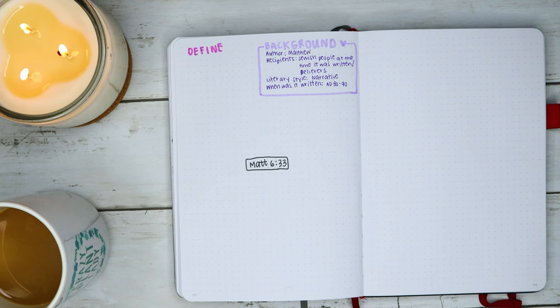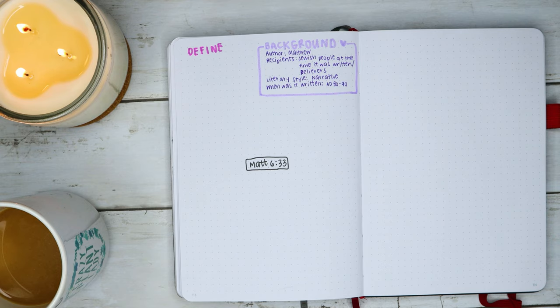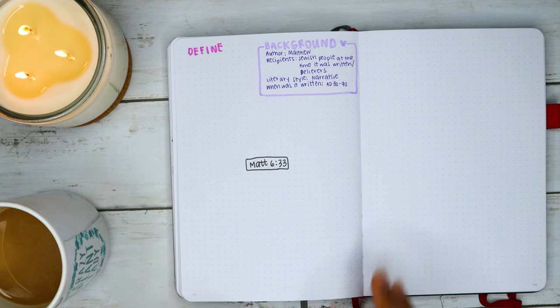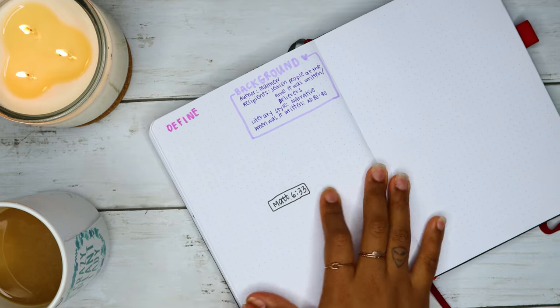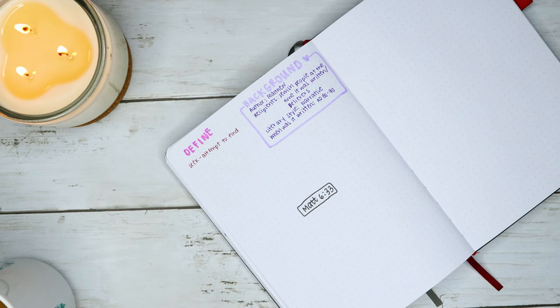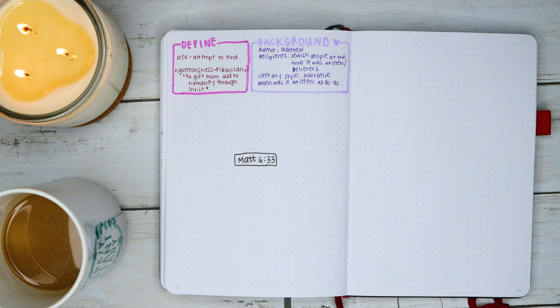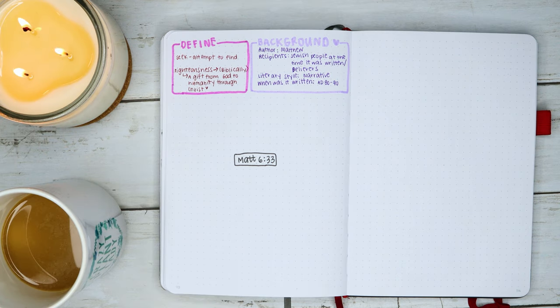In Matthew 6:33, but seek first his kingdom and his righteousness, and all these things will be given to you as well. So to me, the words that I want to think about is 'seek', that's the first word because seek, it's telling us to do something, seek first. And the other word that I wanted to define is 'righteousness'. So this is the part where I did do it a little bit differently, and I'll show you why in a little bit.